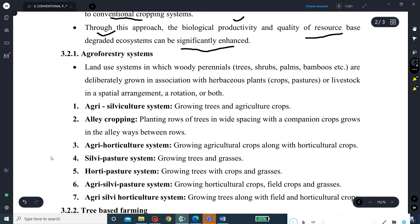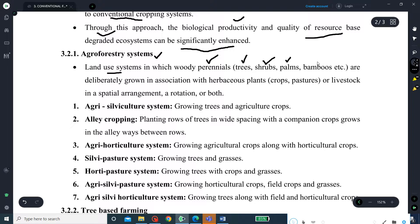Looking at the different agroforestry systems — agroforestry is a land use system in which woody perennials, especially trees, shrubs, palms, and bamboos, are deliberately grown in association with herbaceous plants like crops and pastures. Crops include both agriculture crops and horticulture crops, or livestock, in a spatial arrangement or a rotation or both.